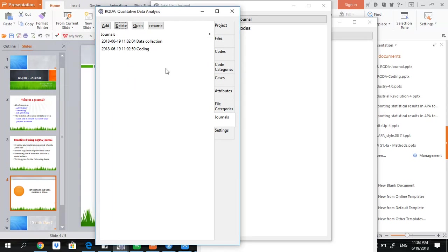So this is the way you can add, delete, open or rename any journal.